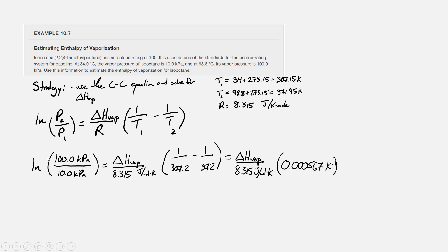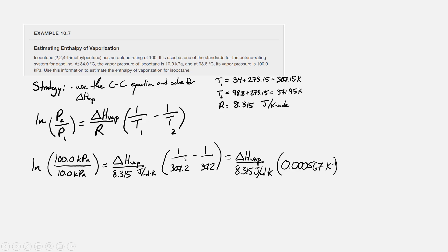If we evaluate the left hand side of the equation, the natural log of 10 is 2.3. Now we get 2.3 equals delta H vap divided by 8.315 joules per mole Kelvin, and the difference of our reciprocal temperature terms here is 0.0005671 over Kelvin.